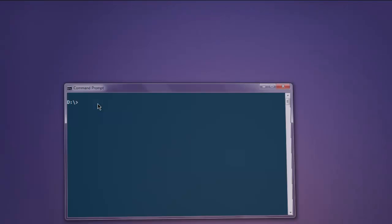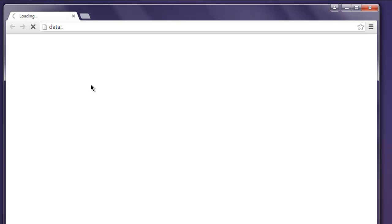Open Command Prompt and now type in ruby demo.rb. This should open Chrome browser and this will first take you to google.com.